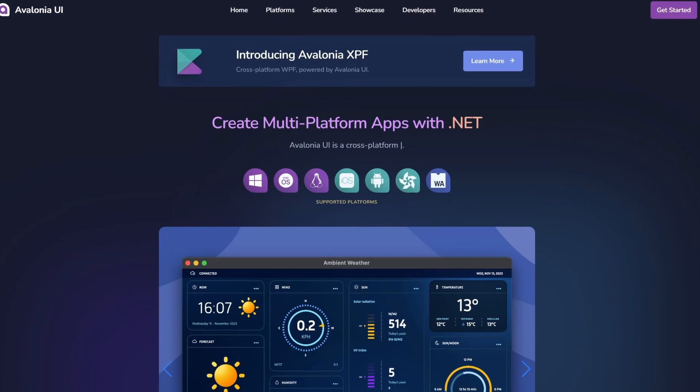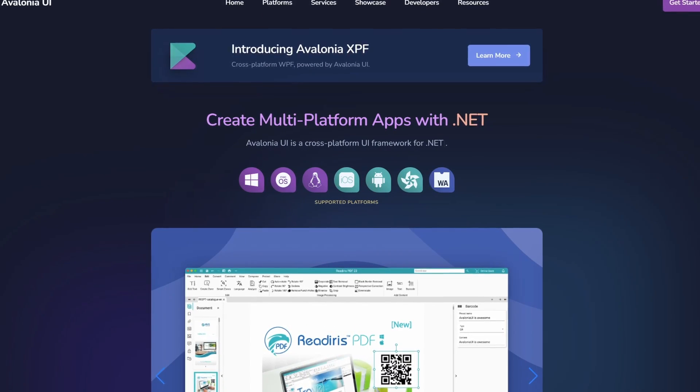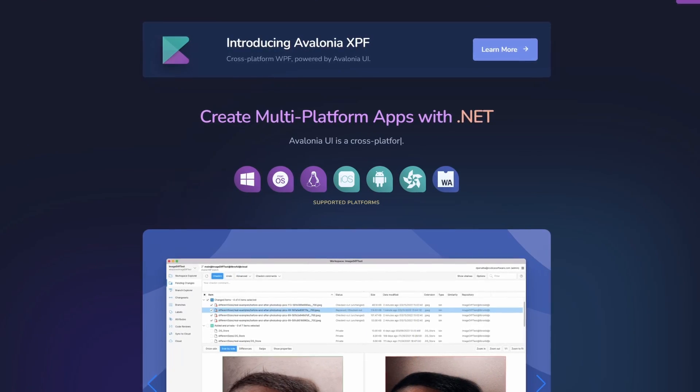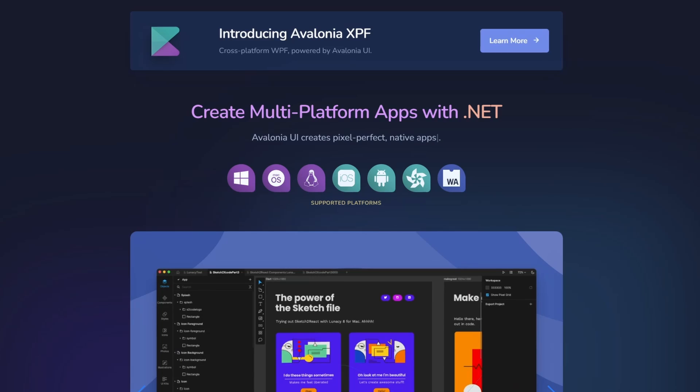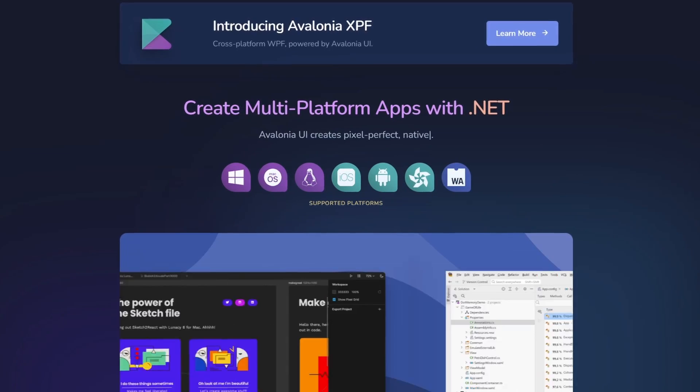Avalonia UI is an open-source user interface framework for the .NET platform. It supports Windows 7 and newer, macOS, Linux, iOS, Android, Samsung Tizen and WebAssembly. Similar to Platform Uno, Avalonia UI is one of two solutions in this video that supports Linux desktop applications. If you are interested in building applications for smartwatches, Samsung Tizen support can make a difference and may be a reason to choose Avalonia UI over Platform Uno.